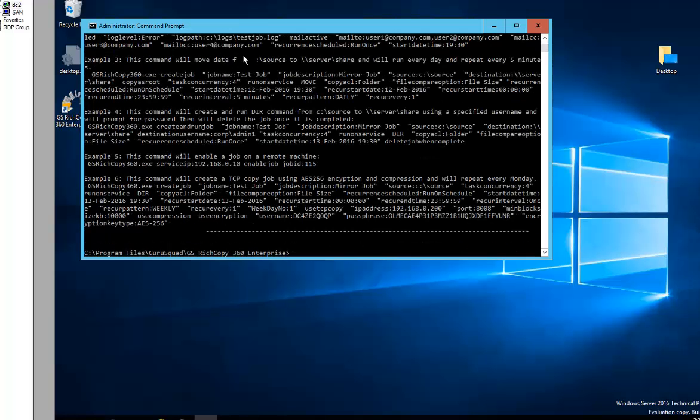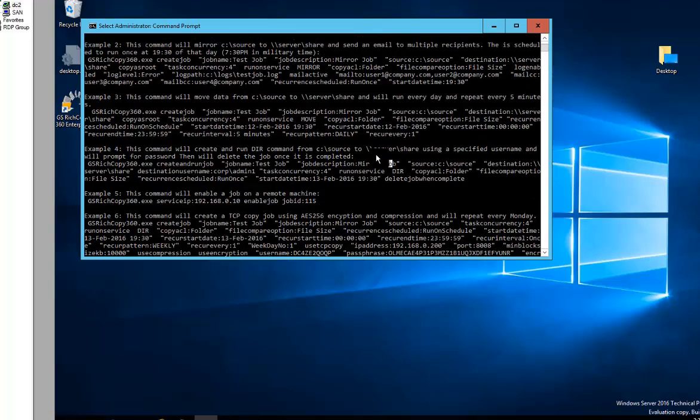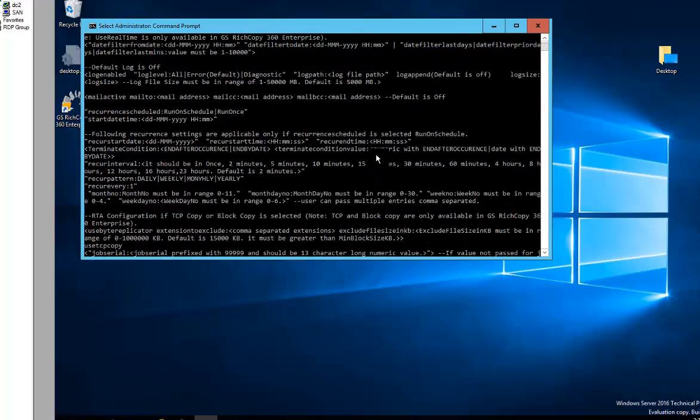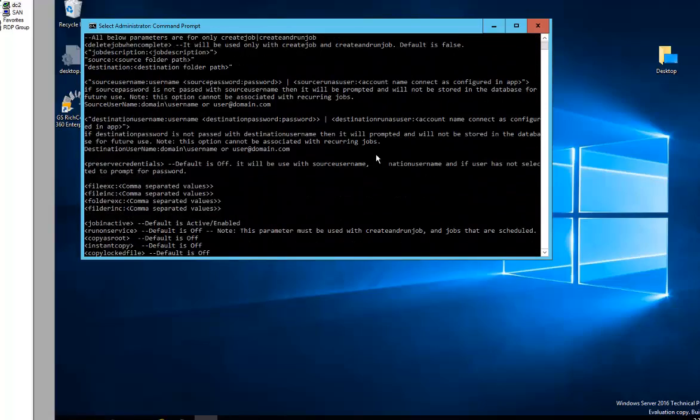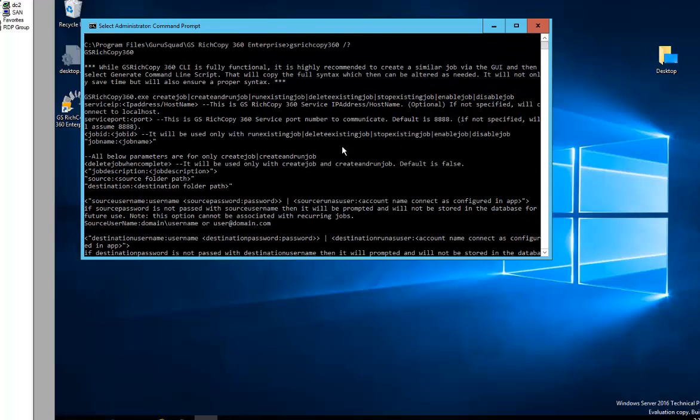This will provide you with all the different options and parameters that you could use to create, enable, disable, schedule a job—basically full functionality. If you scroll up, you'll be able to see all the different parameters that are used along with different text describing each different feature.